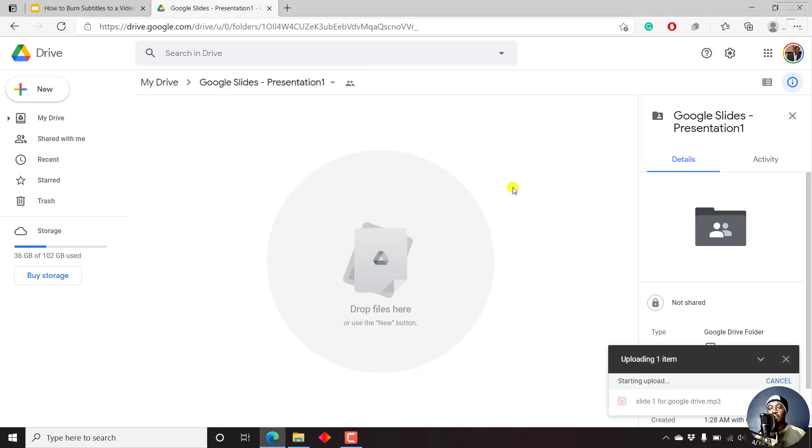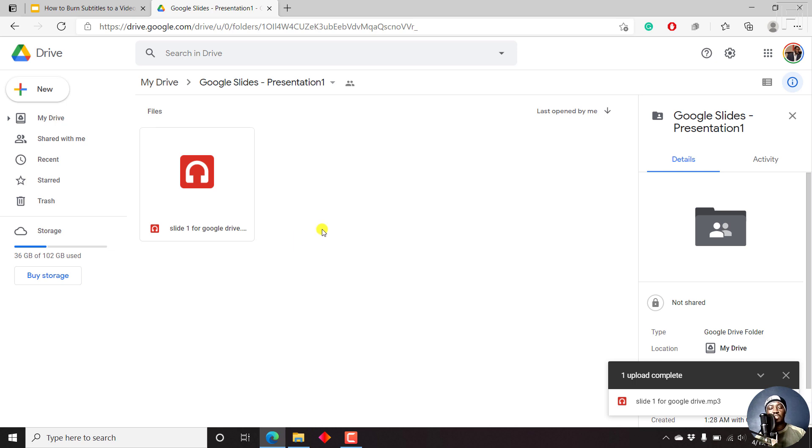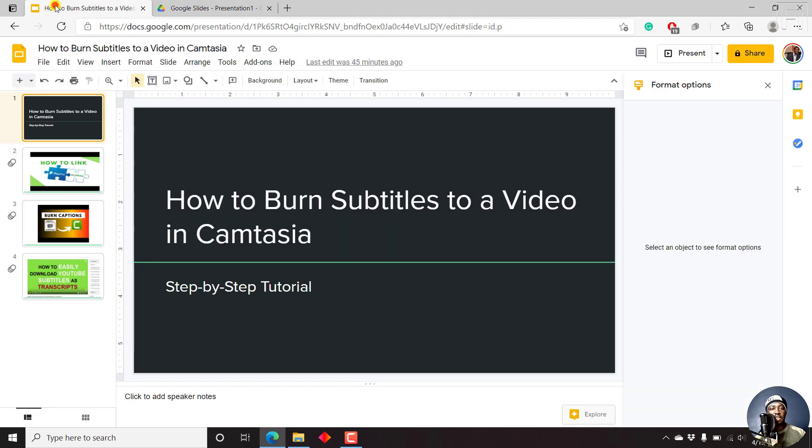Once we do that, depending on the length of your audio, the strength of your connection, it may take a long or short time. But since this is a short file, it just uploaded in just a couple of seconds. Now, once this is done, let's go back to Google Slides.